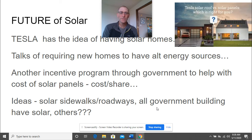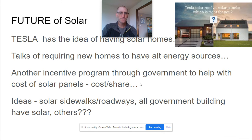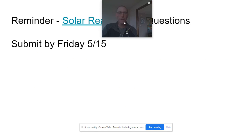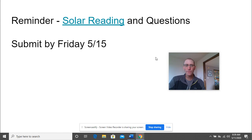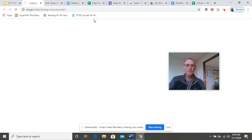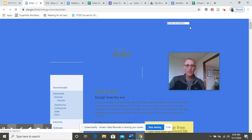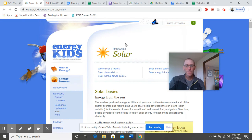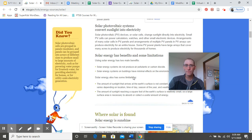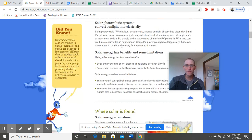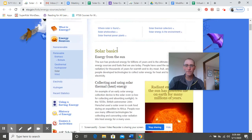There are all sorts of cool ideas about how to use solar — think about or research some of those. The solar reading comes from a specific website and you'll use it to answer questions. The questions are in the order of the reading, so you can read the question, go through a section, and find the answer.